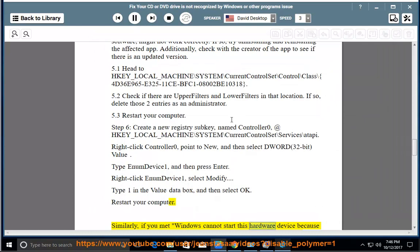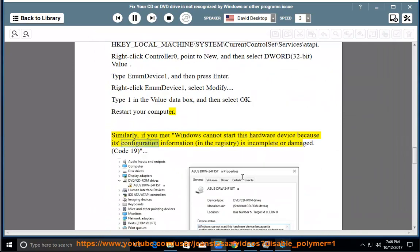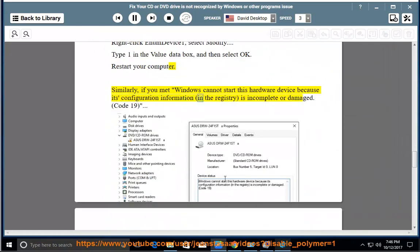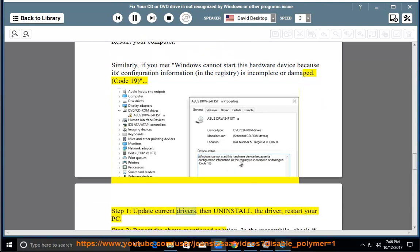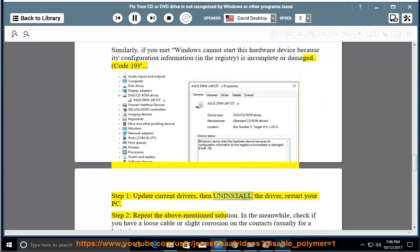This hardware device because its configuration information in the registry is incomplete or damaged — Code 19. Step 1: Update current drivers, then uninstall the driver, and restart your PC.